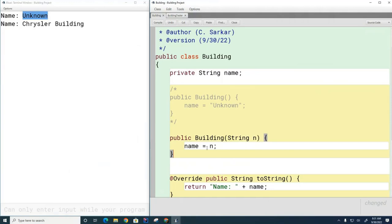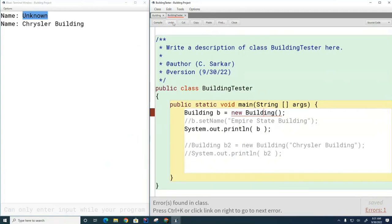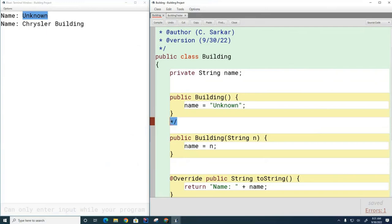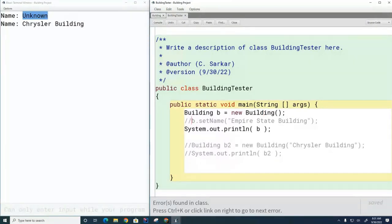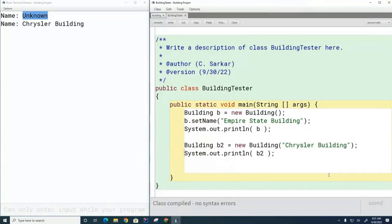Now if I have only the String constructor, the only way to create a building is to tell it its name when it's born. Creating it with no arguments will not compile anymore. If you want both ways to work, you have to supply both constructors. Now I've got both constructors and you can create the building both ways.